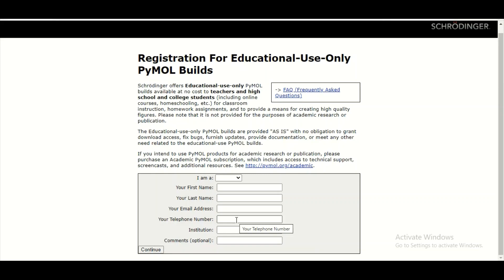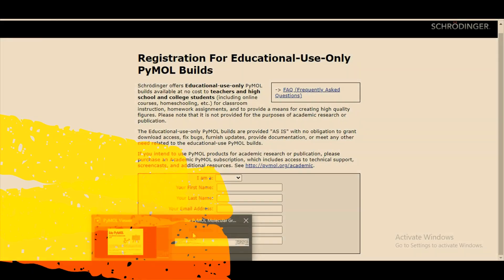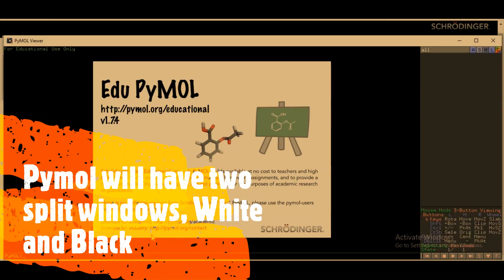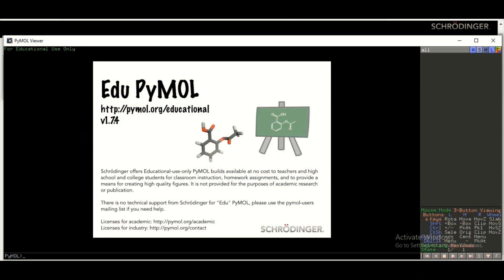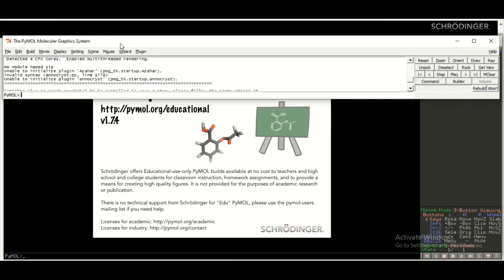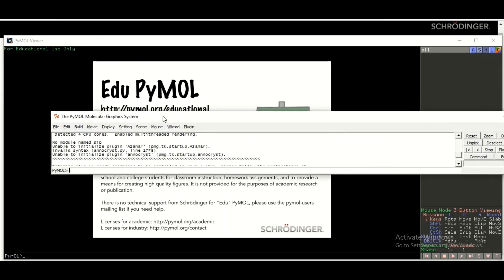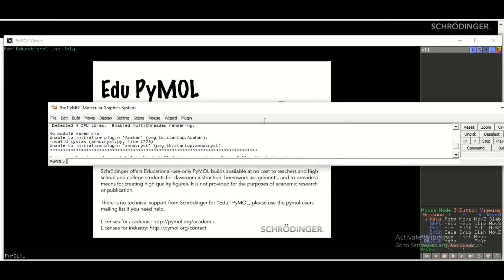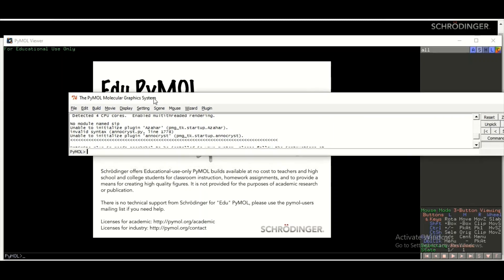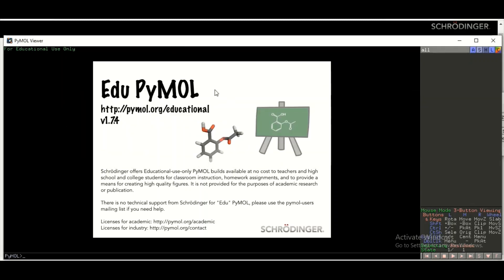Once you have PyMOL installed in your system and you launch it, you will see two windows. The white window is the control panel, while the black window is where you are going to visualize your three-dimensional structure of the protein.